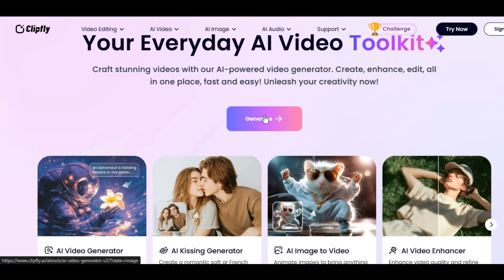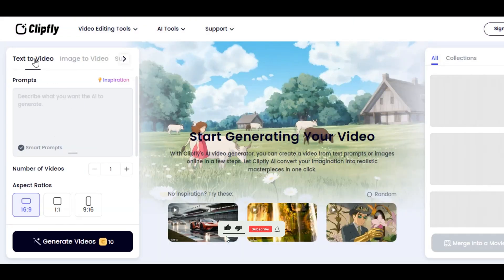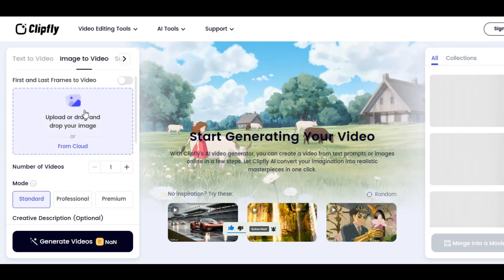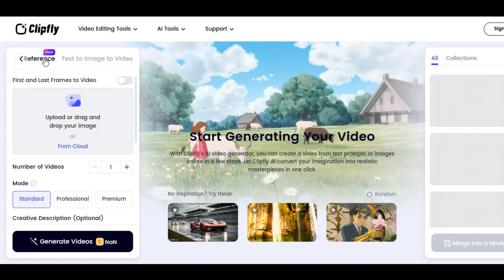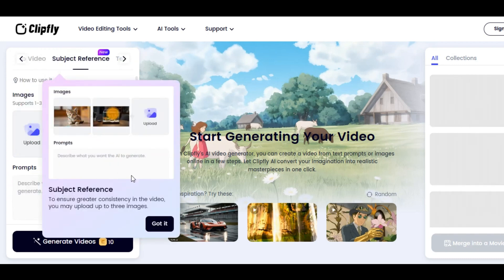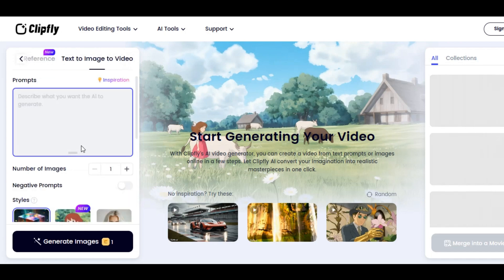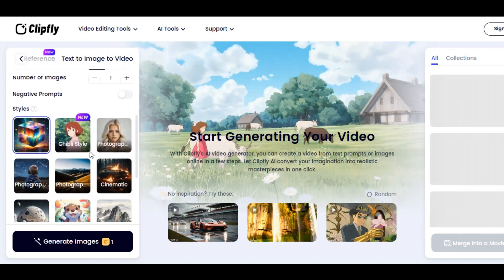Click on Generate to get started — this is where the magic happens. We have a text to video feature where you can write the prompt of what you want to generate. We have image to video where you can turn any image to video. We also have a subject reference feature where you can upload up to three reference images for greater consistency. And we have text to image to video, where you can generate an image and turn it into a stunning video immediately.